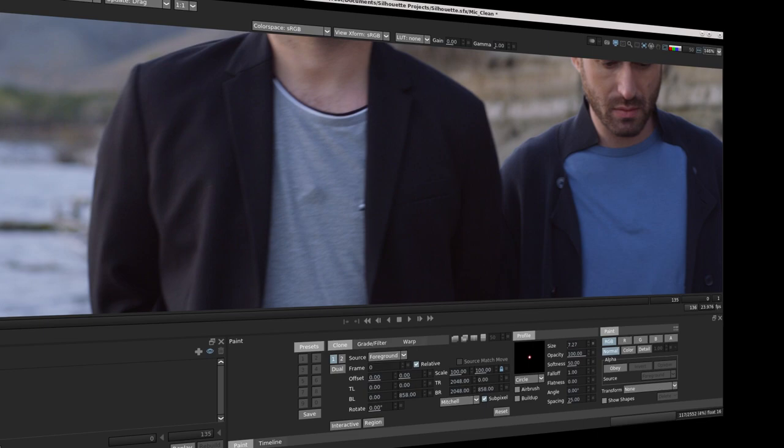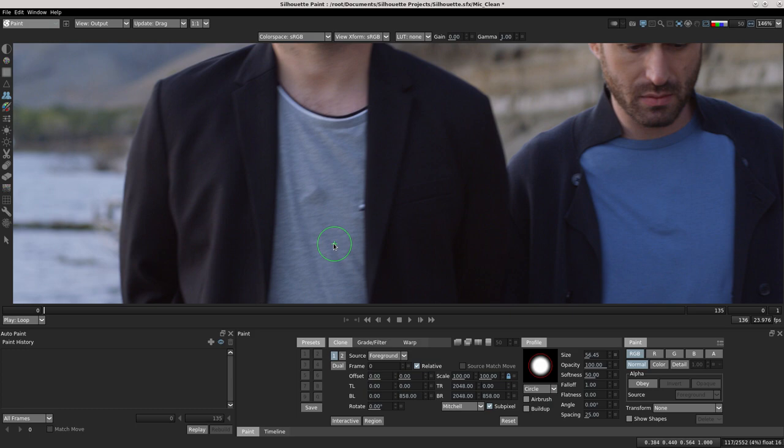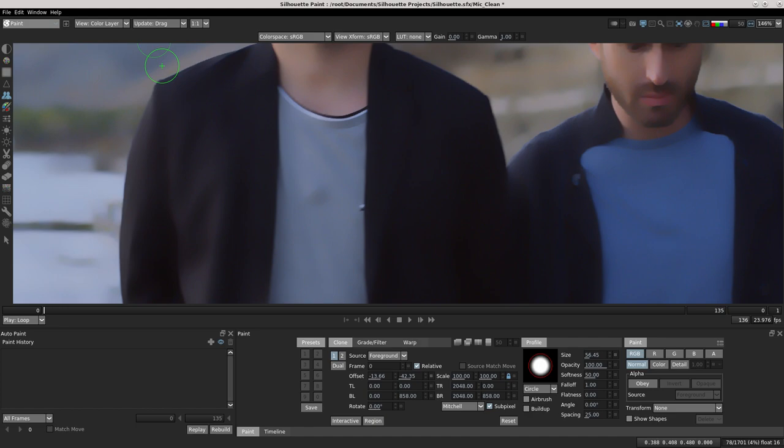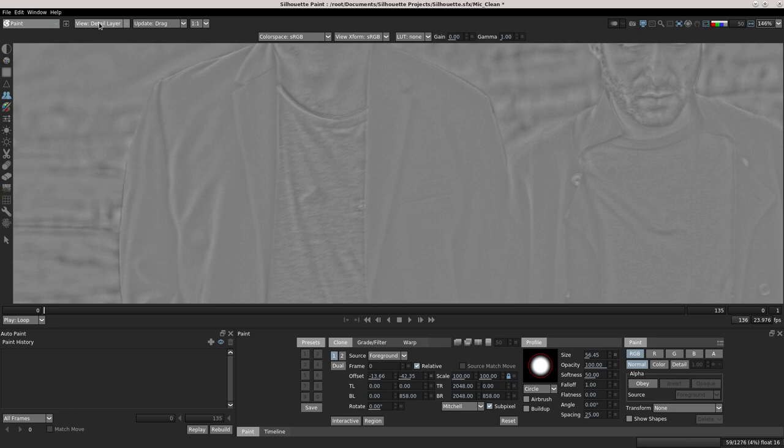In here you have fantastic options to do your paint. In this case I use the clone node and start to work. In view options you can find fantastic options - you can change your outputs, you can see your color or the detail layer.